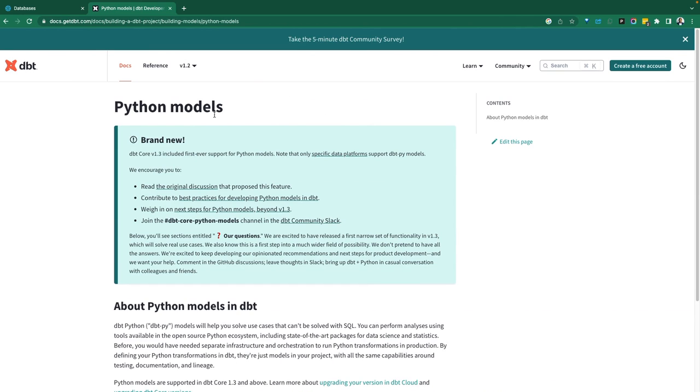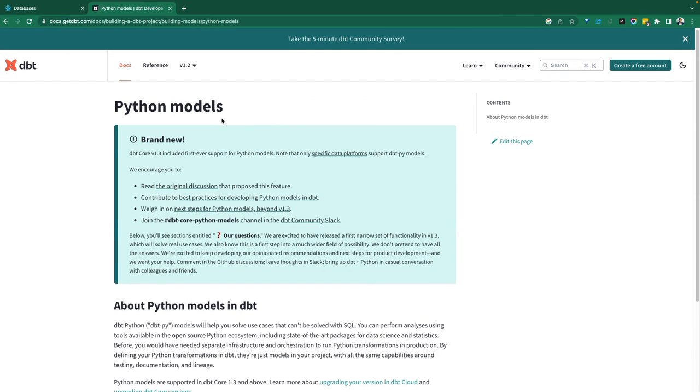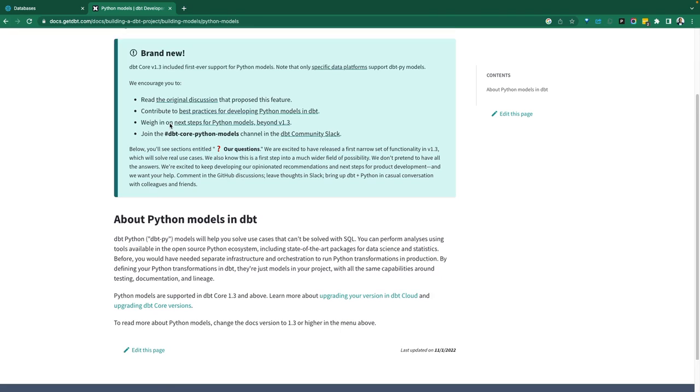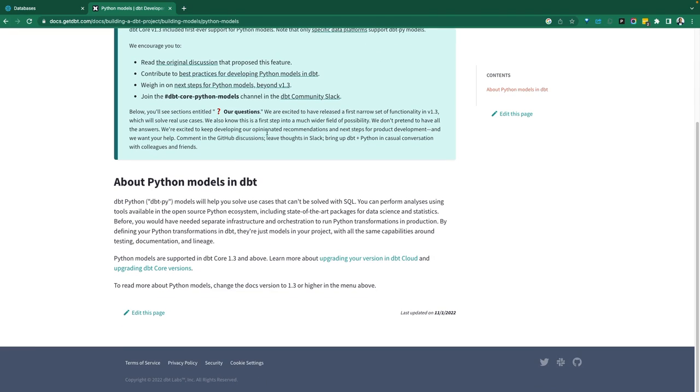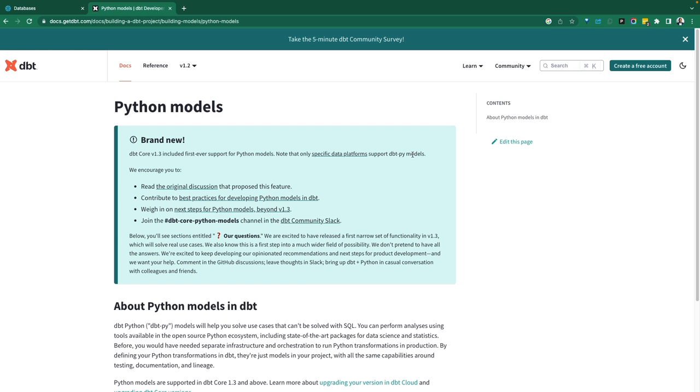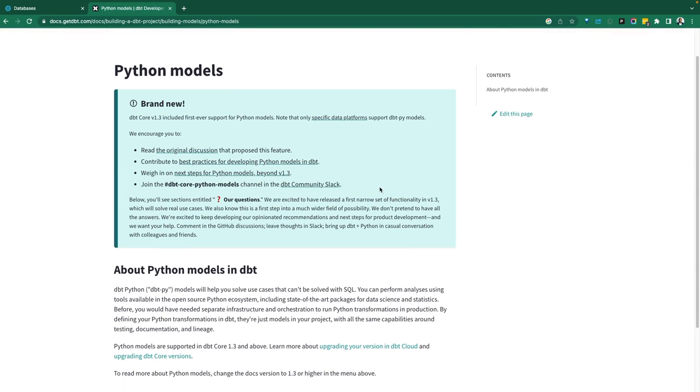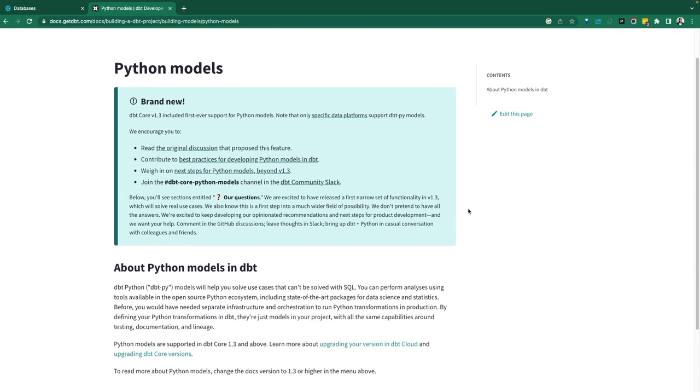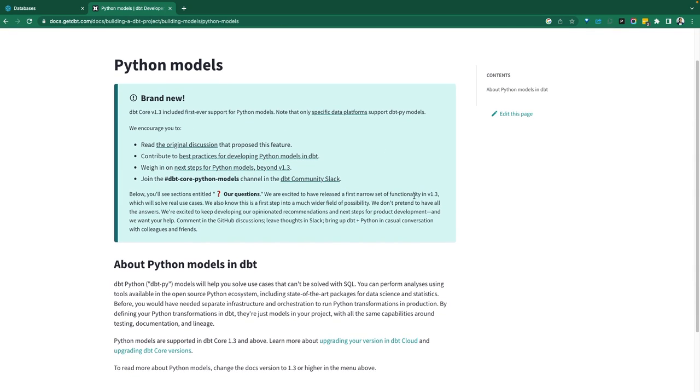This is a new recent announcement, a very exciting announcement from the dbt family, being able to build models with Python as opposed to just SQL. SQL is a capable language, but there are scenarios where for one reason or another, Python is what you want to use.